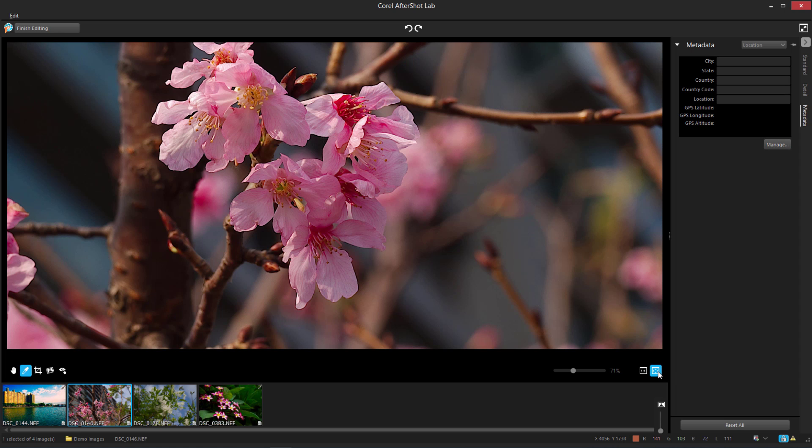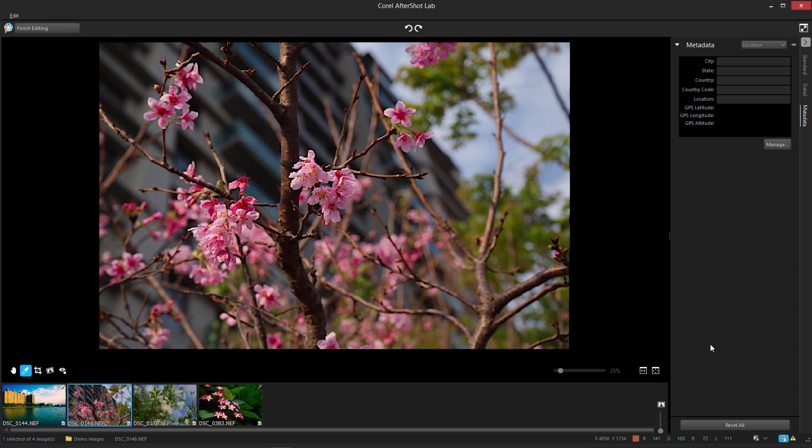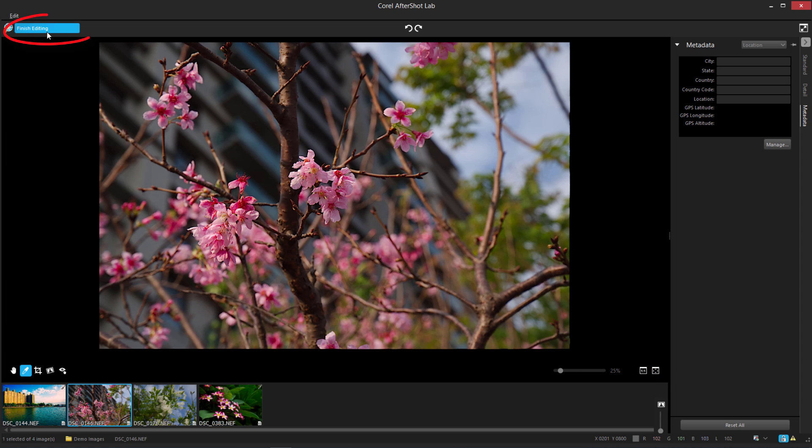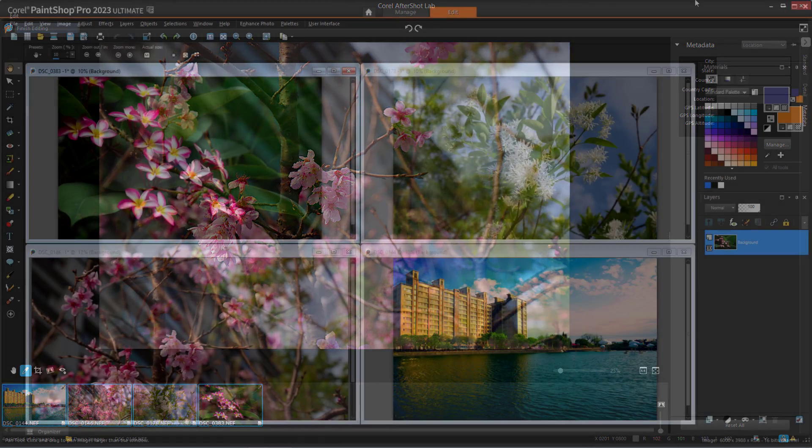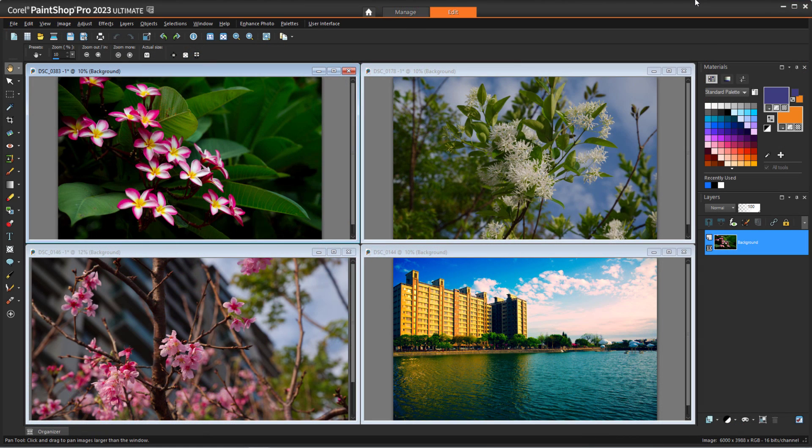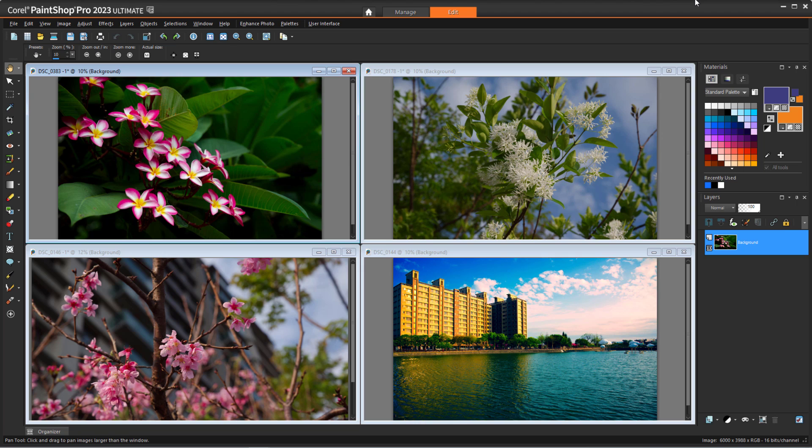When I'm finished in AfterShotLab, I'll click Finish Editing. This brings me back to PaintShop Pro, where all my edited images are now in the Edit workspace. These are copies of the original images, and I can continue editing them in PaintShop Pro and save to any format I like. The original raw images have not been changed.